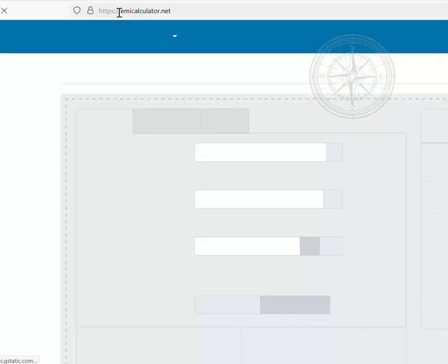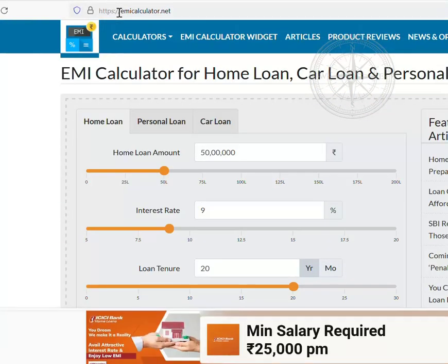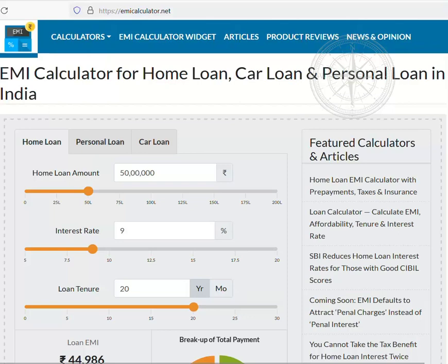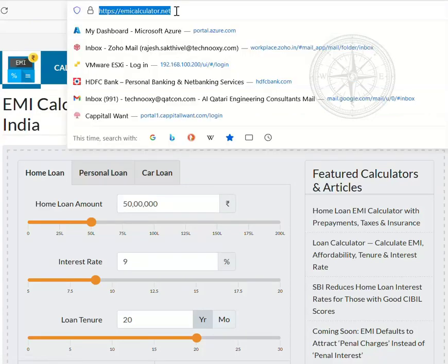Go to any browser of your choice, type emicalculator.net and you will find the page with all those calculators. There are lots of options on this page, you can go and explore yourself. For now we are going to concentrate on a single option, that is the home loan option.